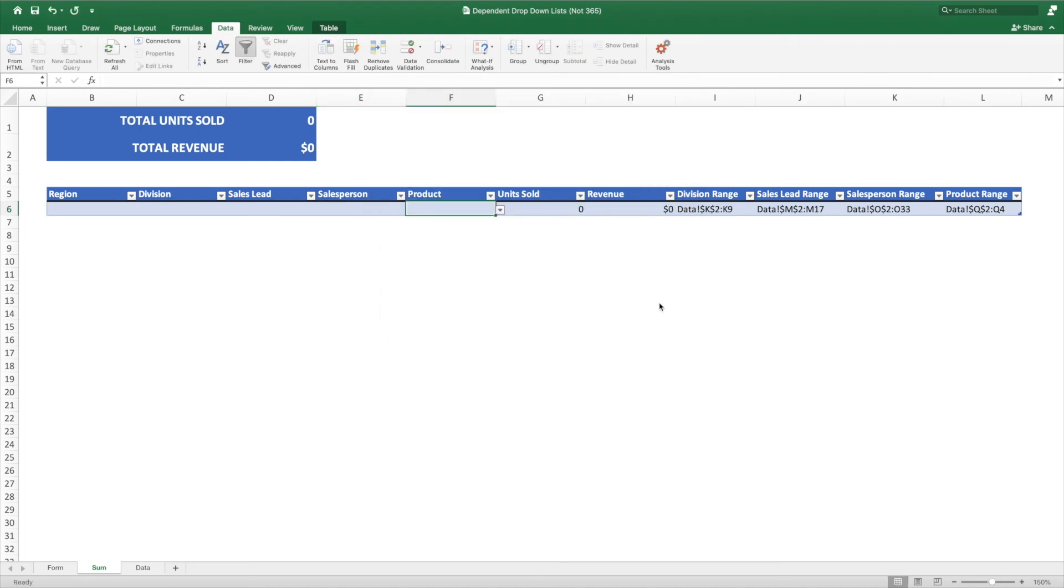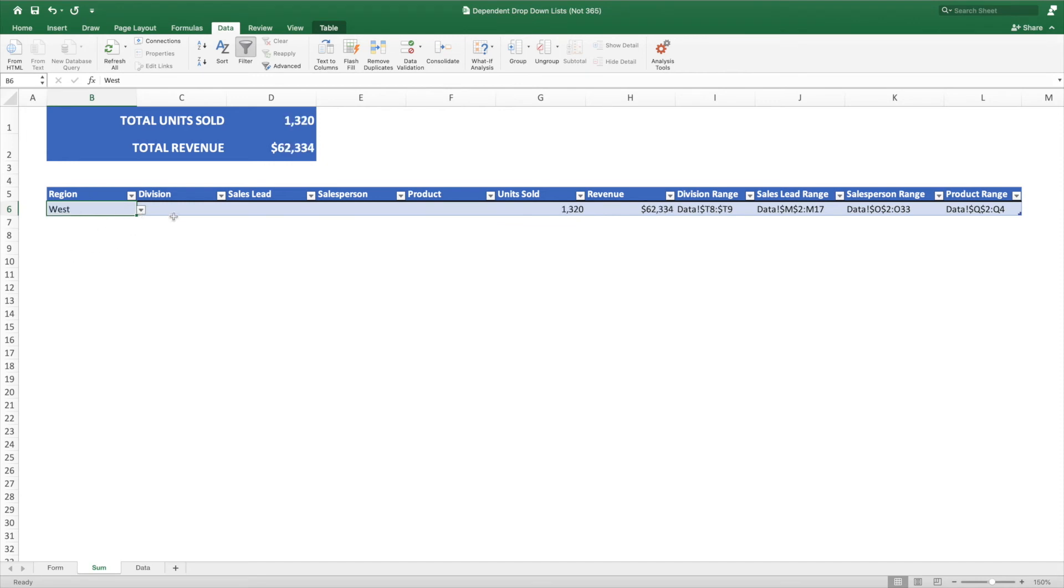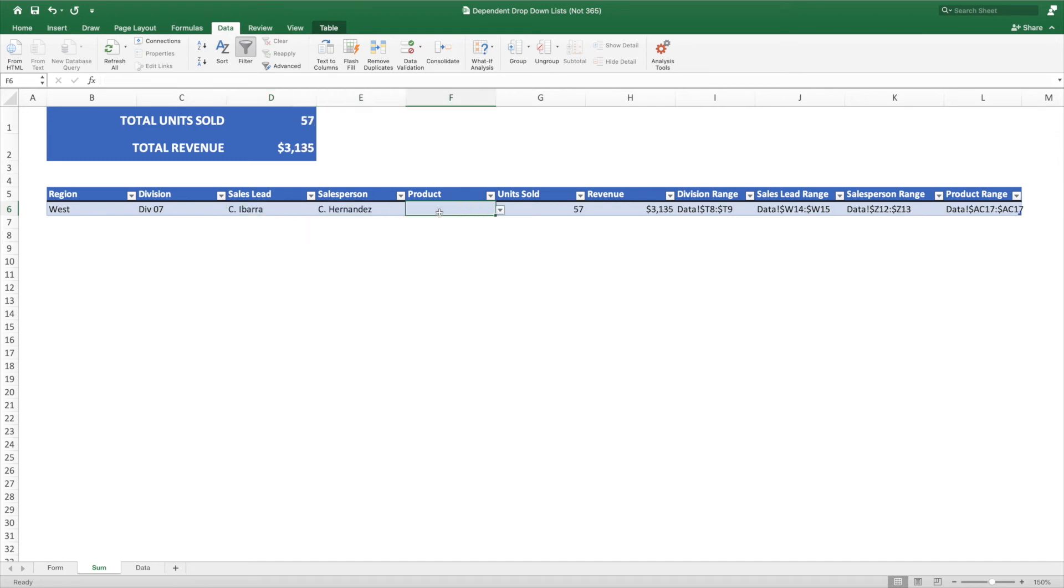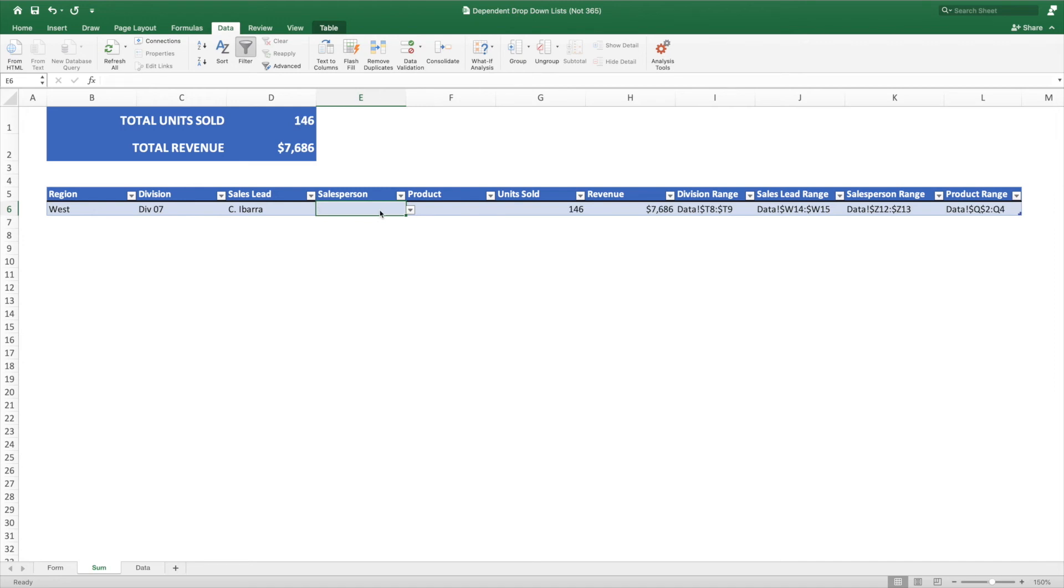We've completed building our dependent dropdown menus. Let's try them out. First, we'll select West from the Region option. Now, when we select Division, we will only see the divisions corresponding to the West region. Let's select Division 7. Our sales lead values are now filtered to show only the sales leads in Division 7. We can continue selecting options all the way down to Product. If we want to remove any of the values, we can simply select the cell and press Delete. This will only remove the selection. It will not remove the dropdown.